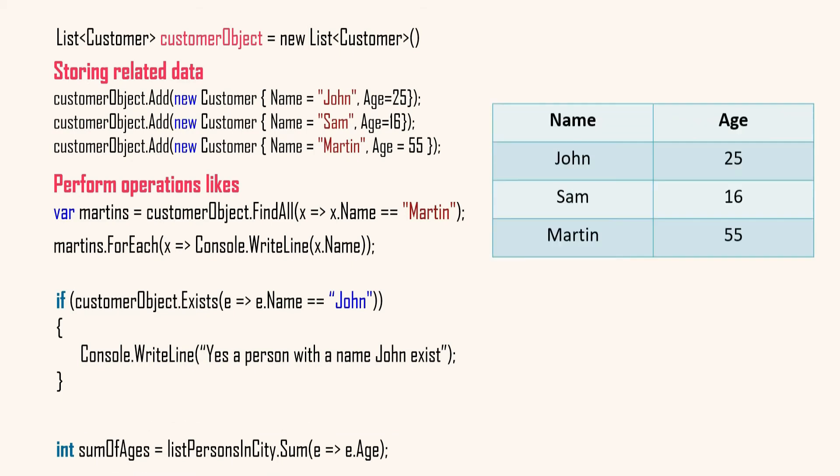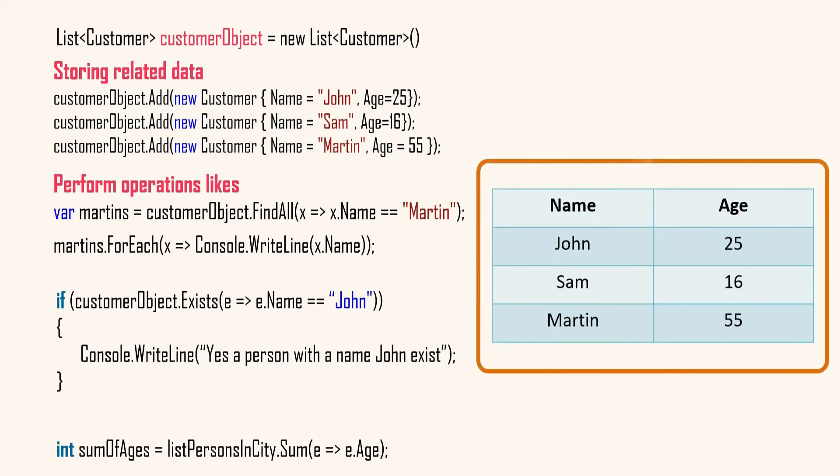And even you can bind the collection to your view and display the collection data in a control like data grid, list box, or list view. You can actually do lot of operations very easily if the group of data is in collection object. We will see all these in our upcoming videos.